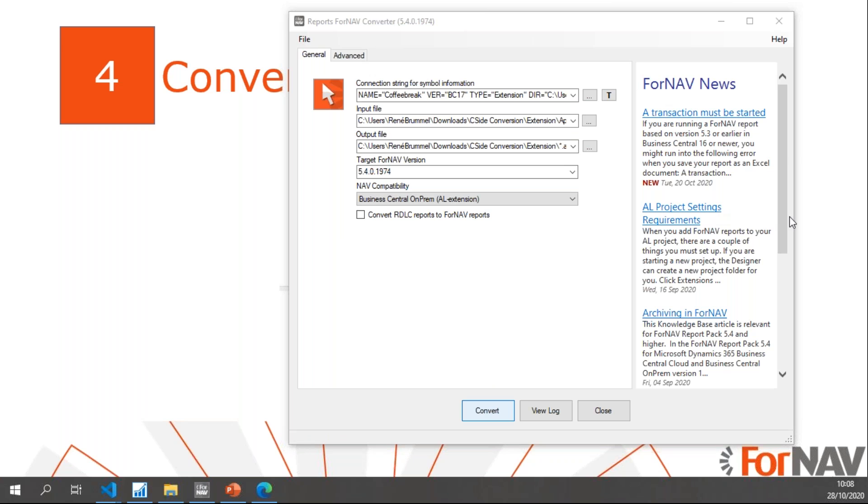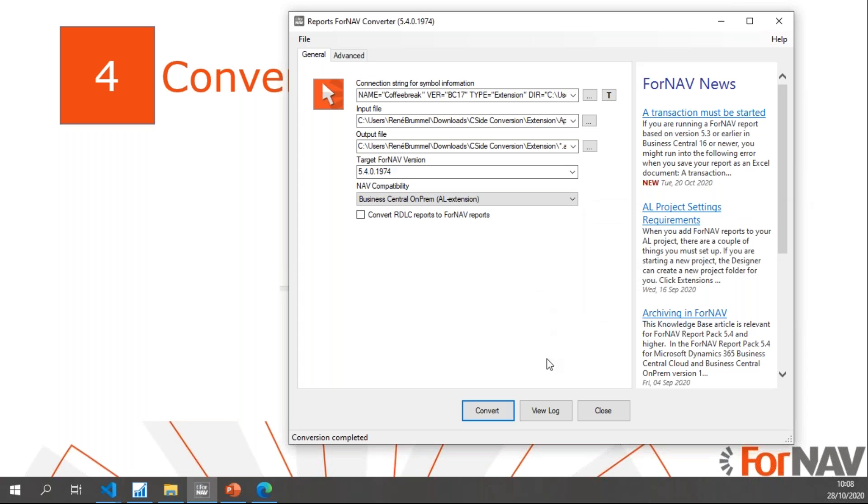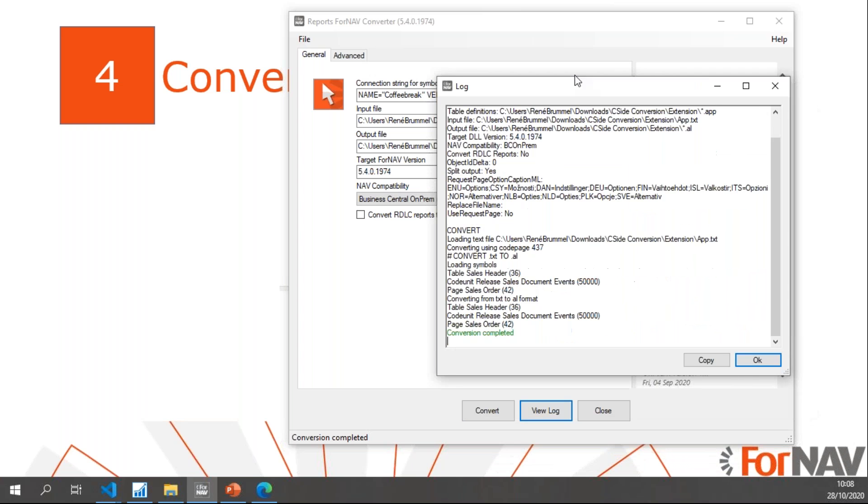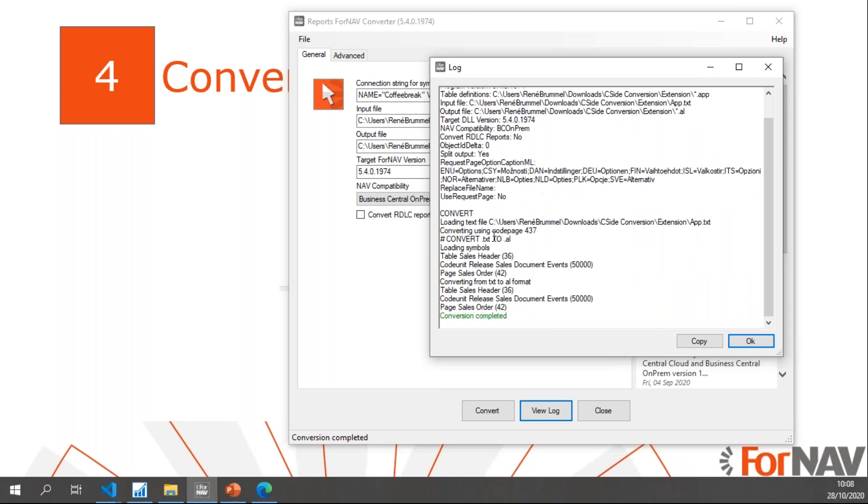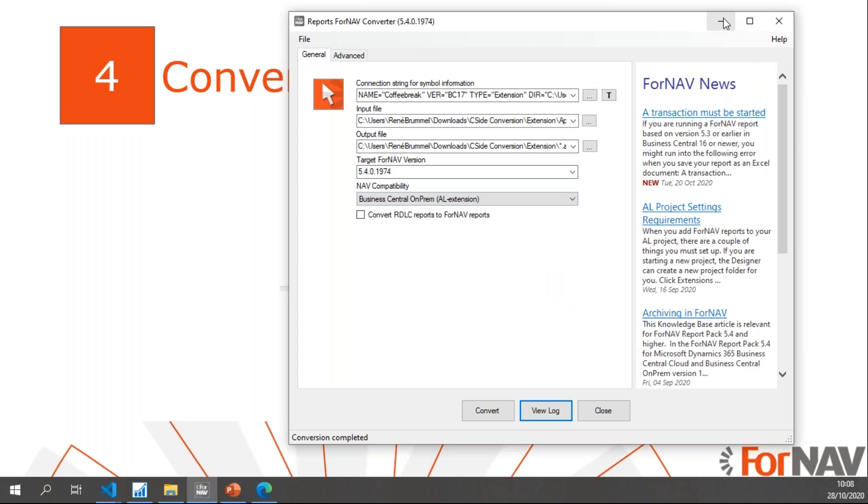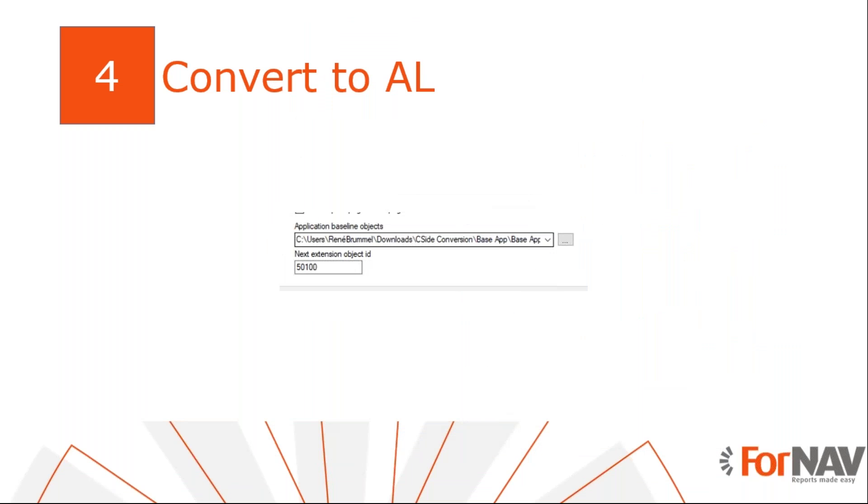And this takes a little while because ForNAV needs to convert the text files to AL files. Once that's done, I can view the log. In the log I can see Table 36, Page Order 42 Sales Header, Sales Order, and have some code units. Conversion is completed, so all happy with that.